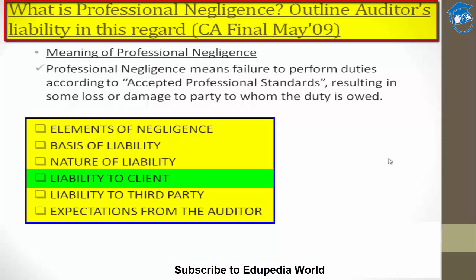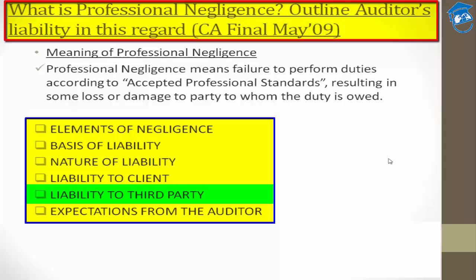There could also be a situation where your professional negligence causes loss to a third party — someone not privy to the arrangement between you and your client. In that case, it is necessary to determine whether you as an auditor owe any duty to that third party. If you do owe a duty to that third party, then you are again liable to pay back the damages or losses suffered by them.